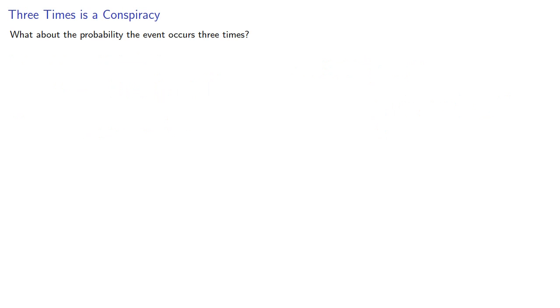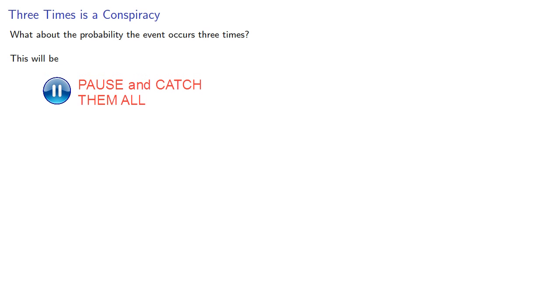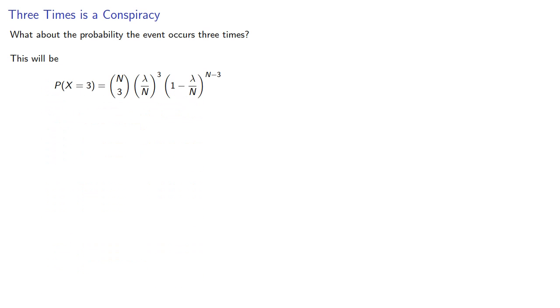What about the probability that the event occurs three times? Again, this will be a binomial probability, which we can compute... Then take the limit and get...